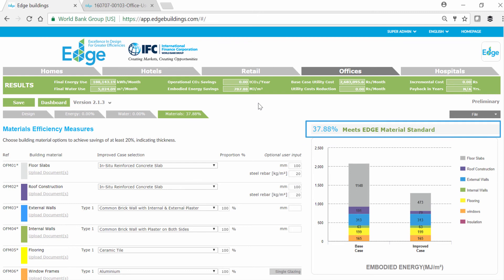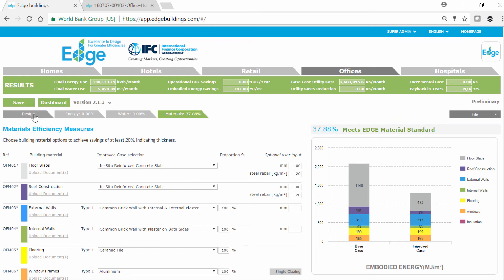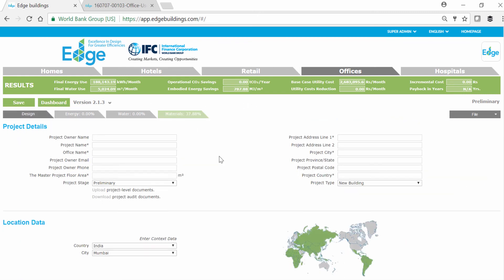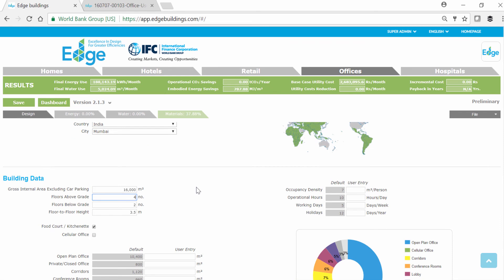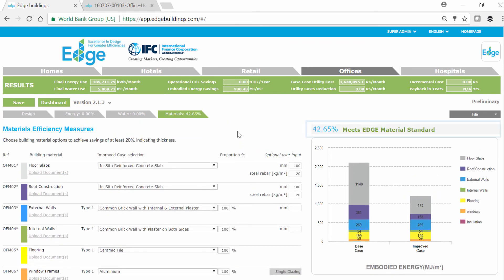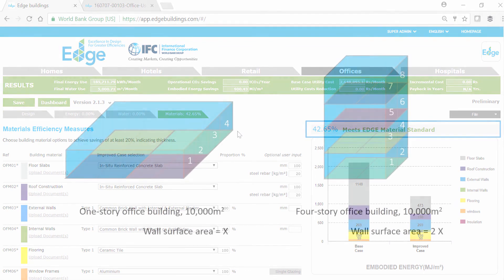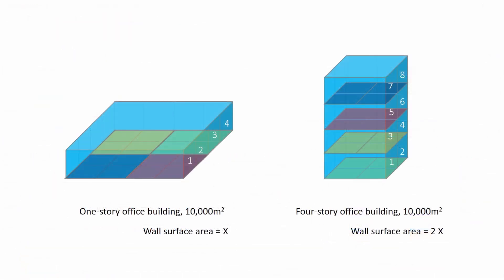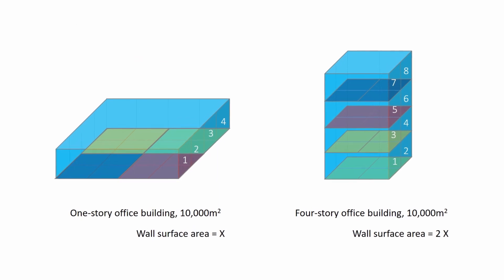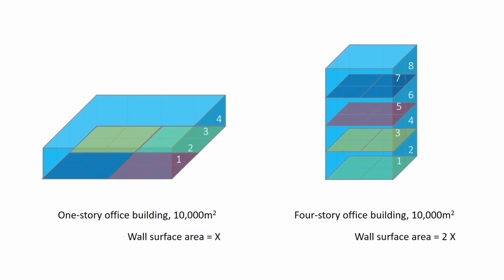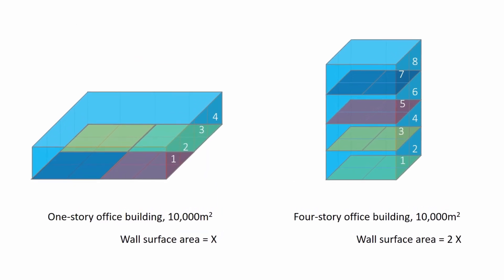The same is true if we update our building design. If we decide to build a one-story office building instead of a four-story, we will have greater embodied energy savings. This is because the envelope of a one-story building is less and so will require less wall materials, thereby reducing our embodied energy.